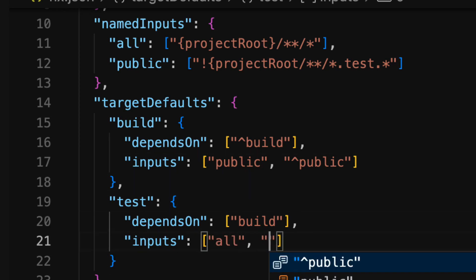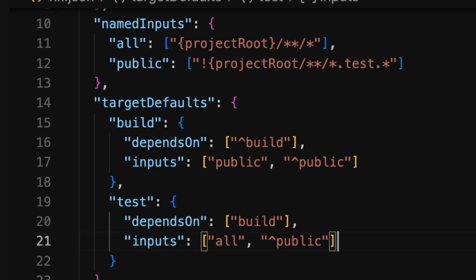For our workspace's tests our inputs include all files of the specific package but then only the public subset of any dependencies.